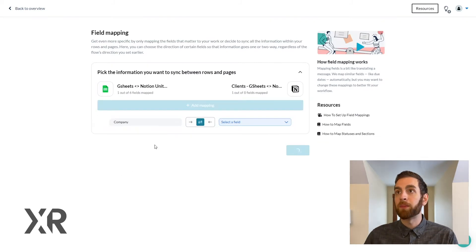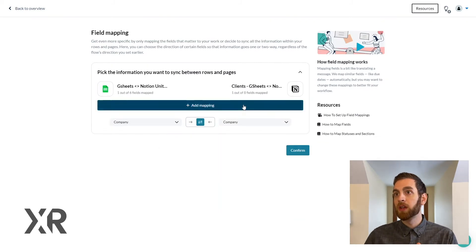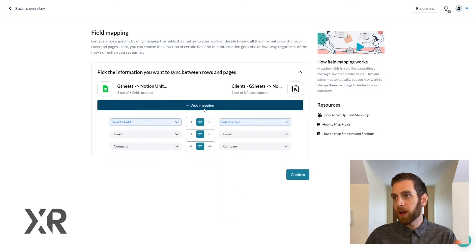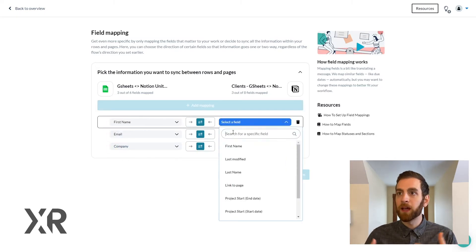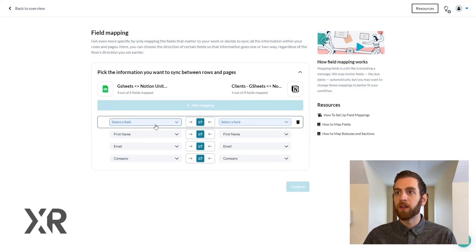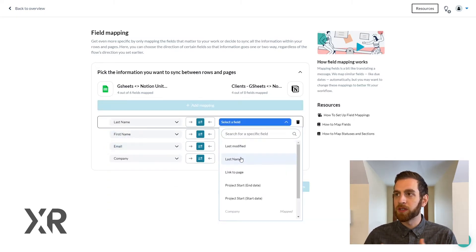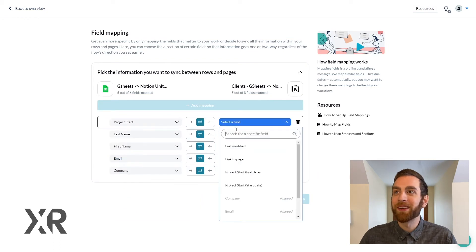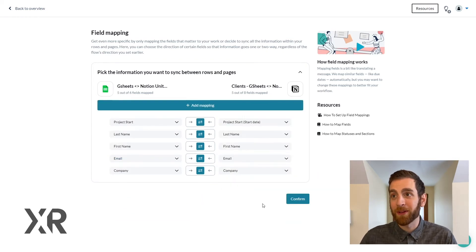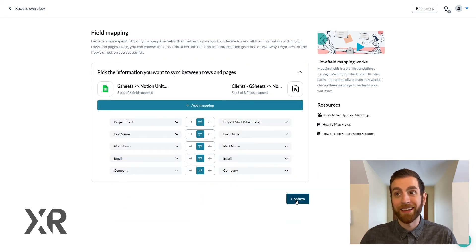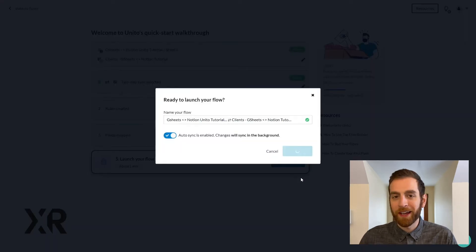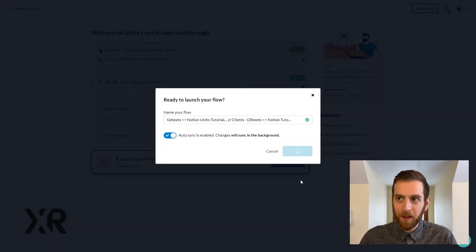So now we're actually mapping the fields. You're going to go no surprise: company to company, email to email, first name to first name, last name to last name. Maybe one day Unido will make this process a little bit more simple so that it identifies the same name in the same columns, but for now we need to configure that.